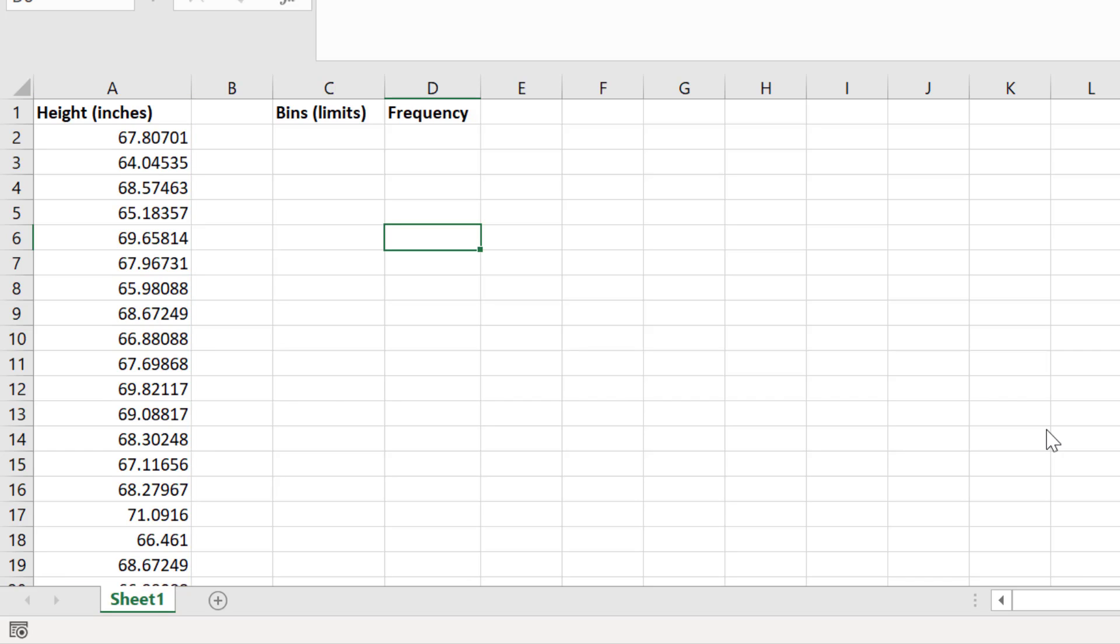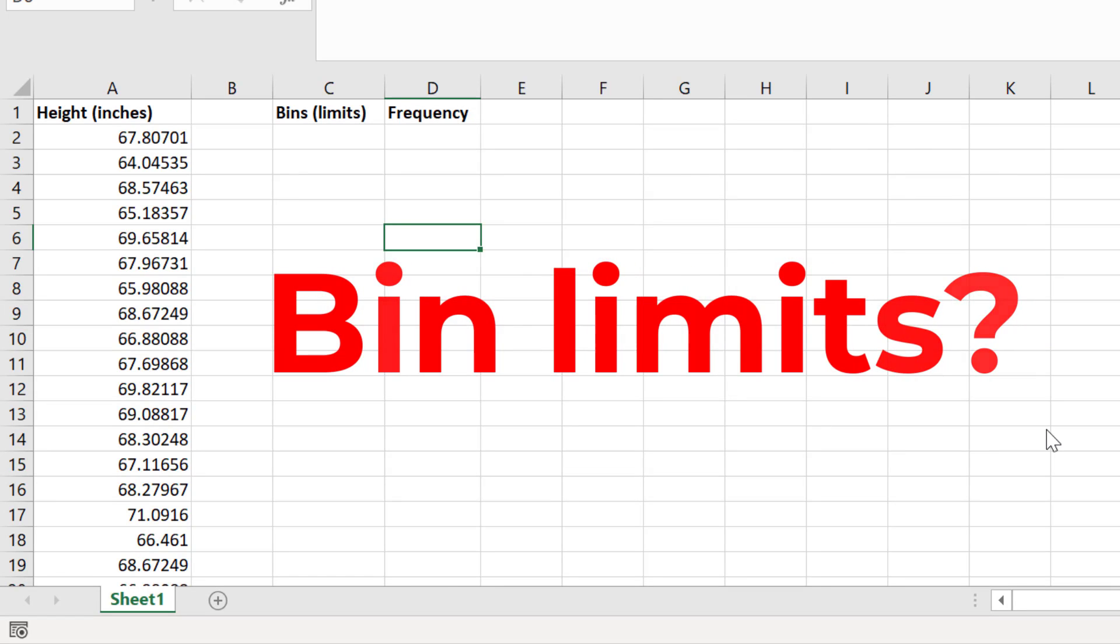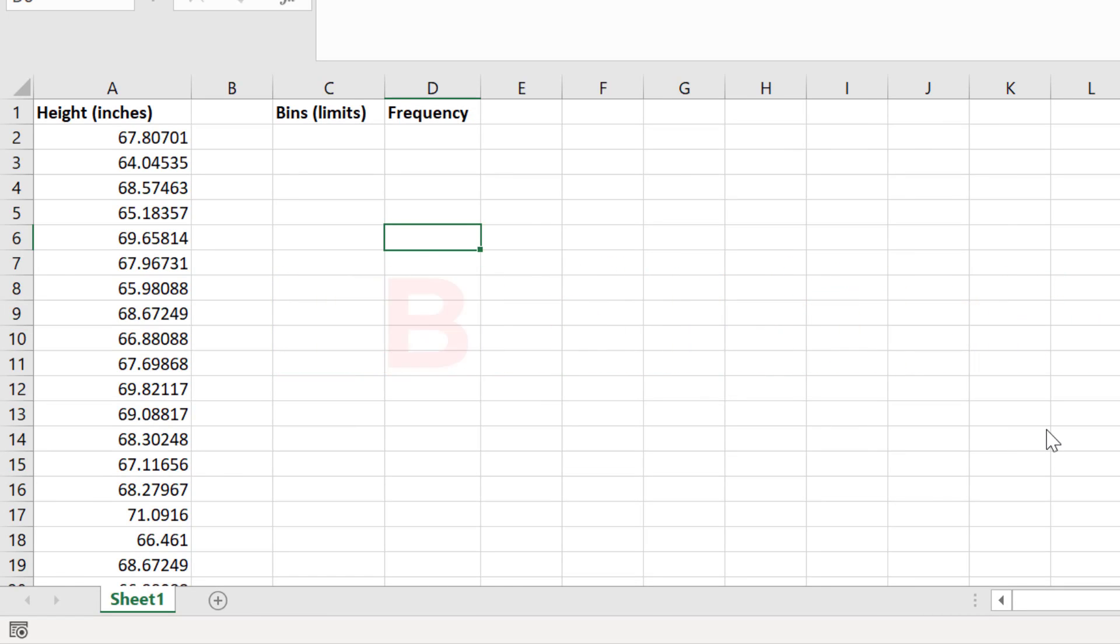The first thing I need to do when creating a frequency distribution table is to decide on my bin limits. So what do I mean by a bin?